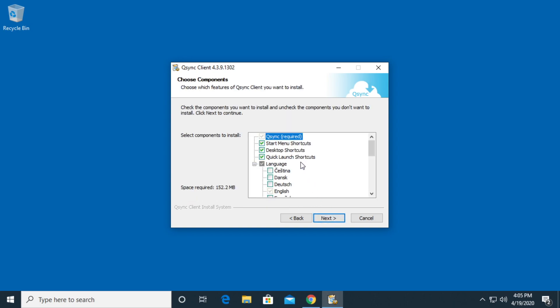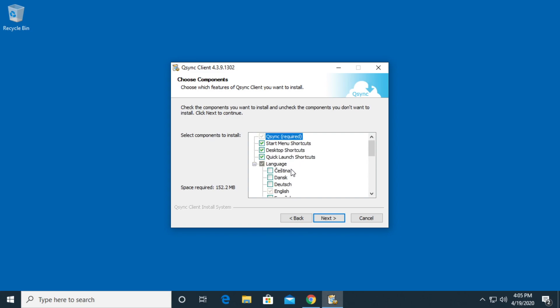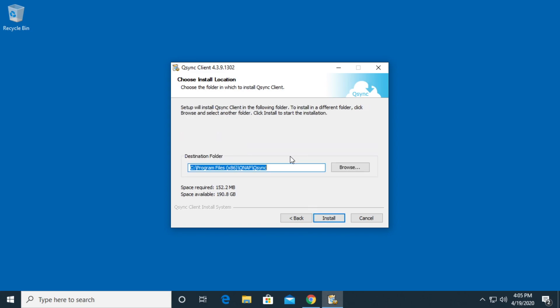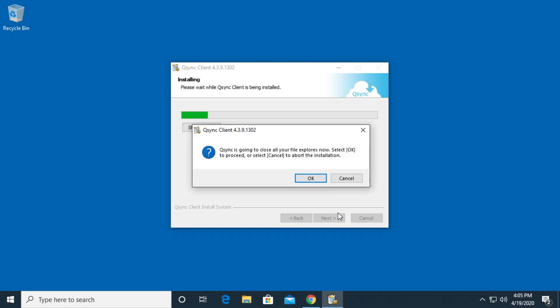It's asking which components to install. So it has start menu shortcuts, desktop shortcuts, quick launch shortcuts, and then it has different languages. I'll click next. It says choose the install location. I'll do the default. I'll hit install.